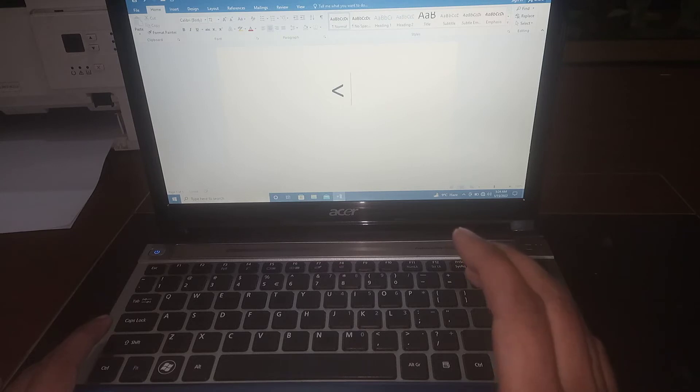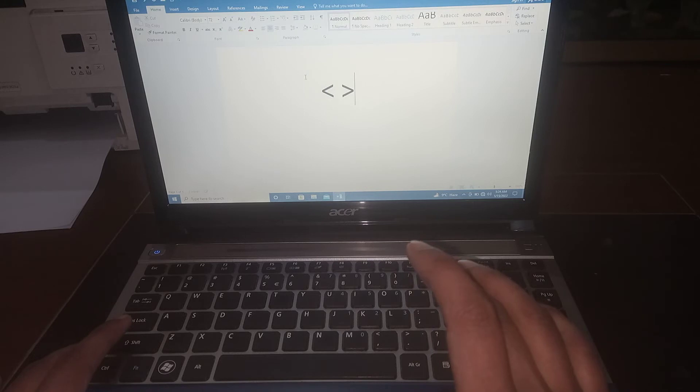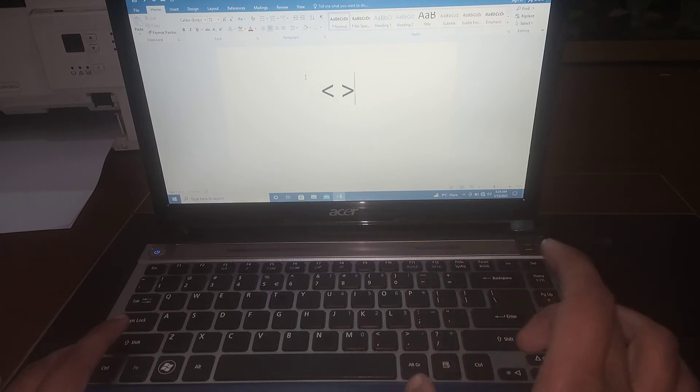will need to press shift, hold it, and then press that sign. Greater than sign has been written.